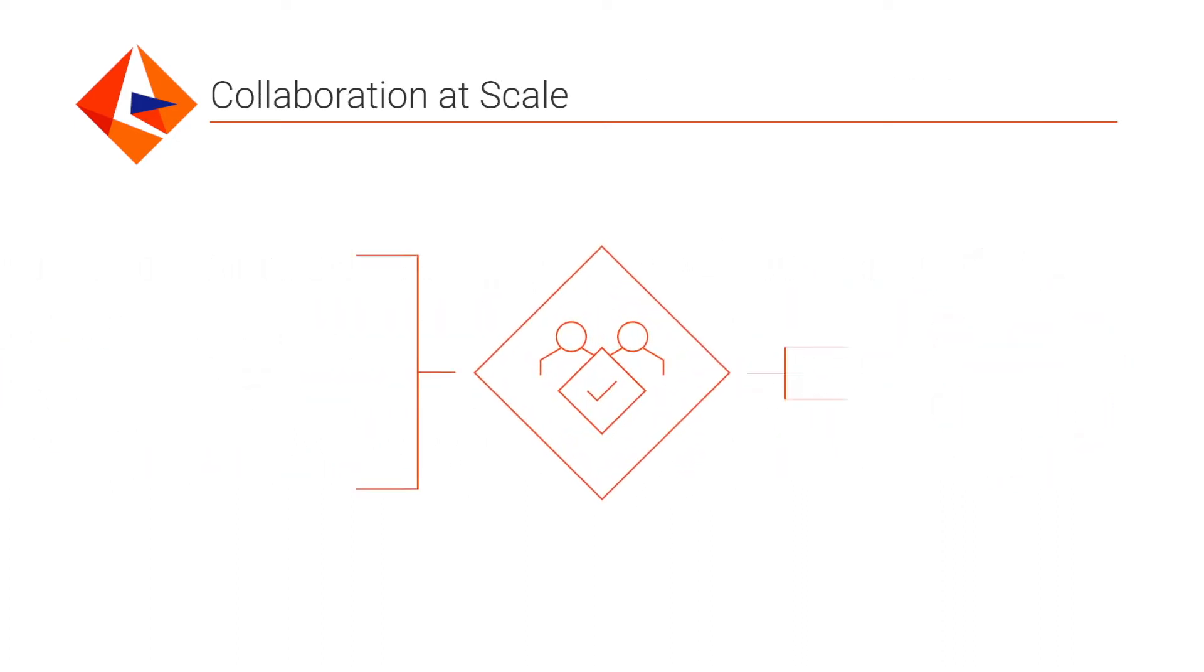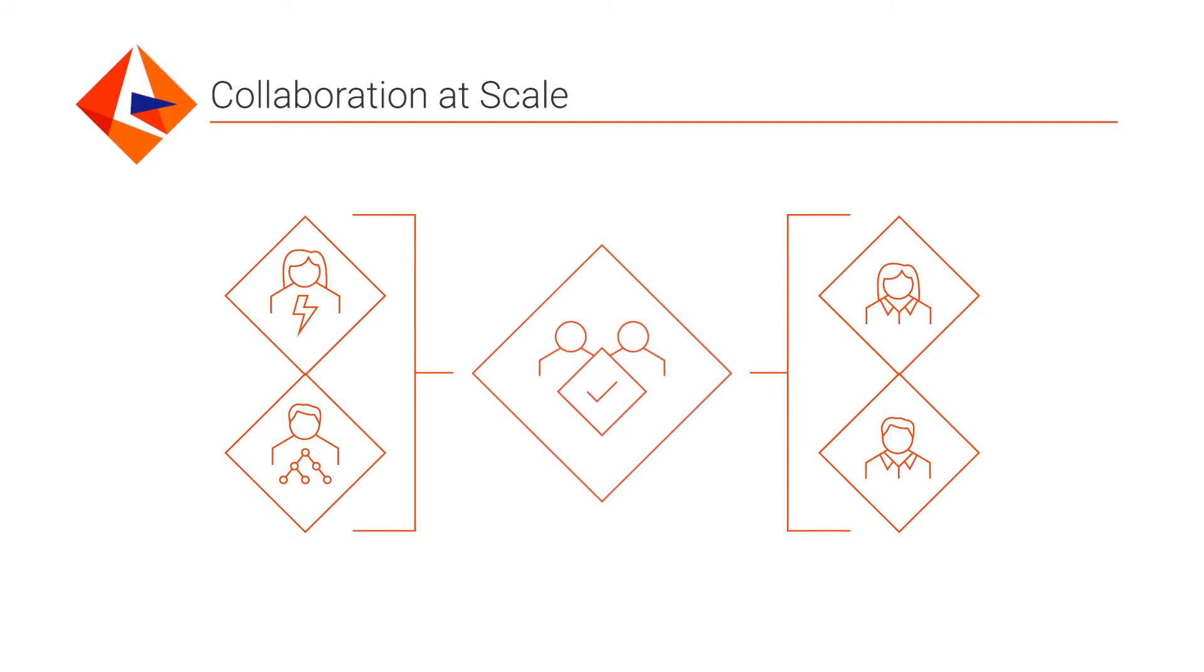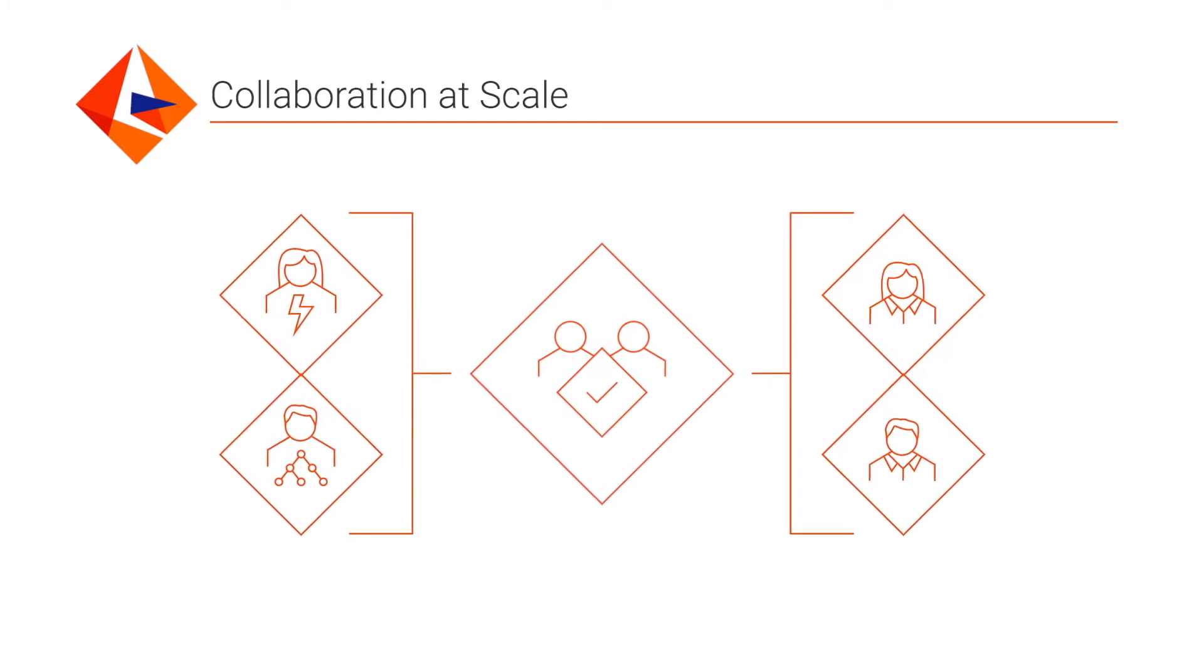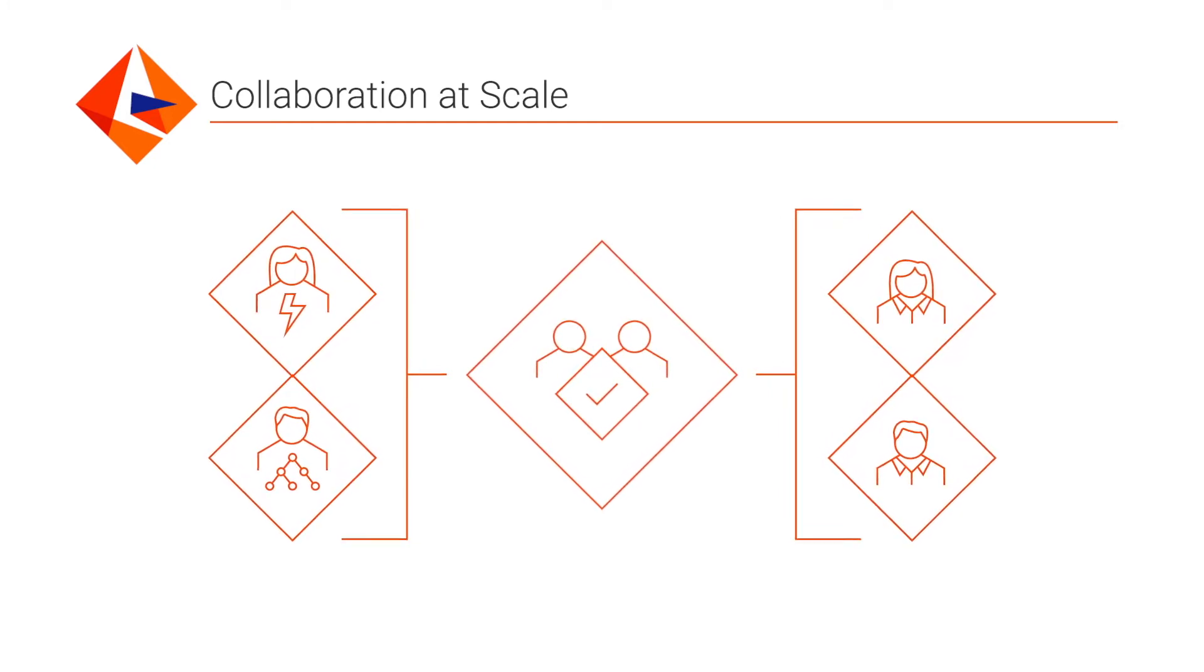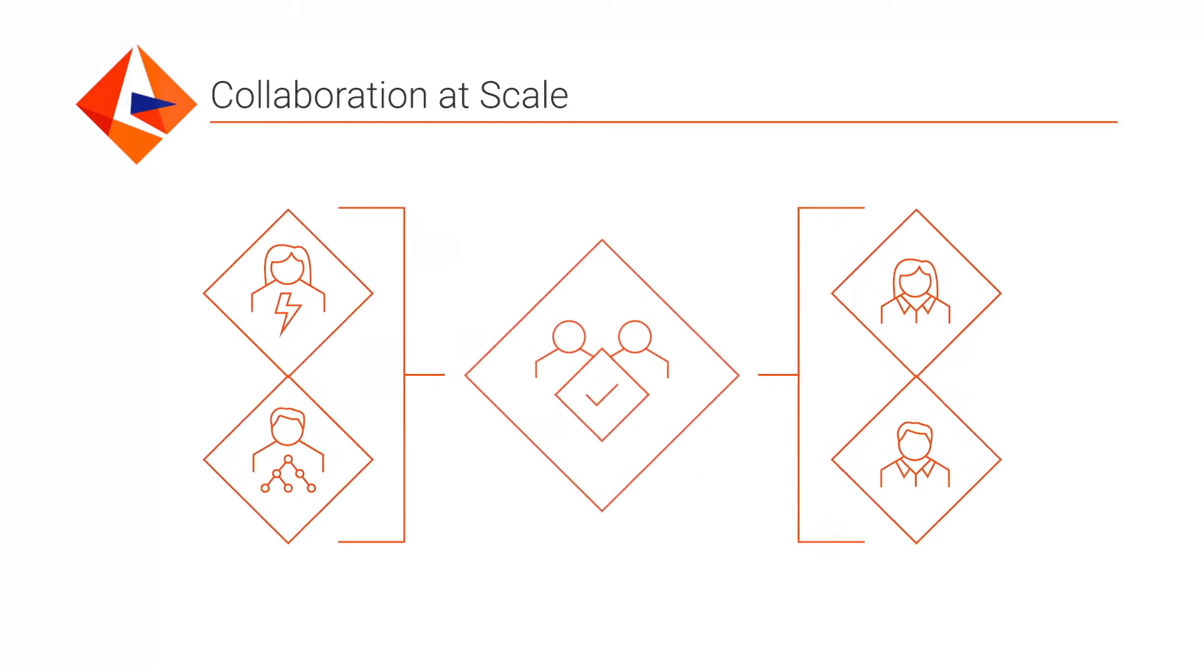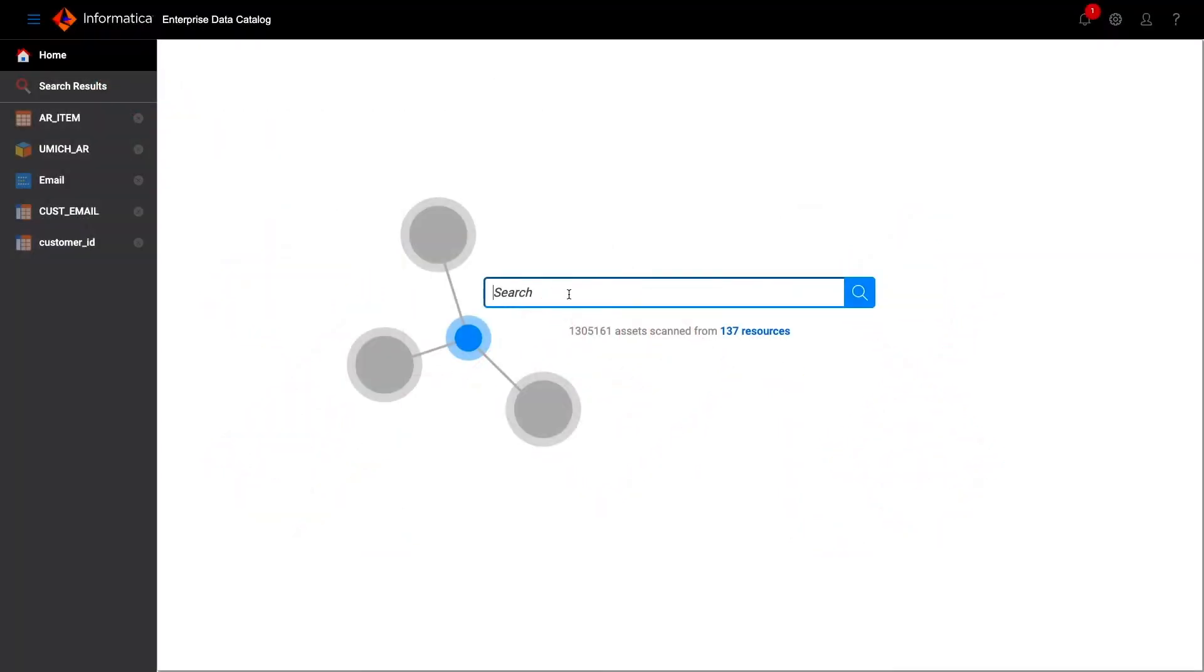In doing so, we facilitate collaboration between technical and business communities at scale. We use three mechanisms to make these connections. This demo will talk through each of them.